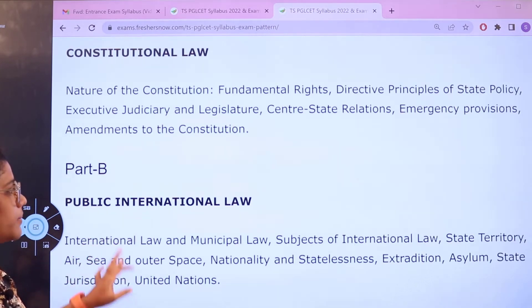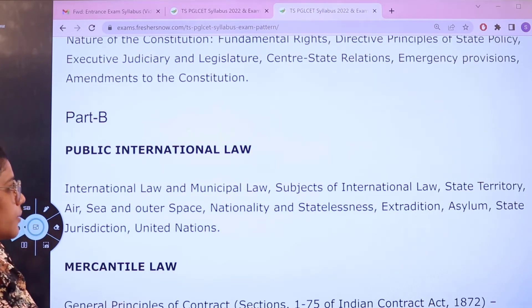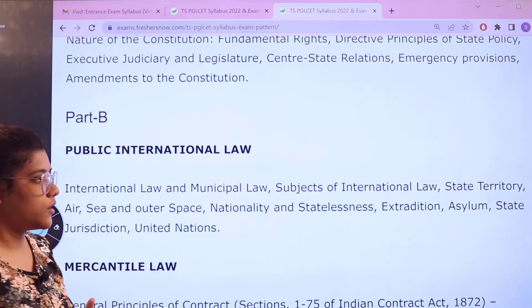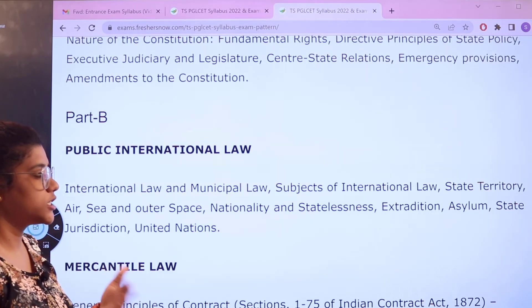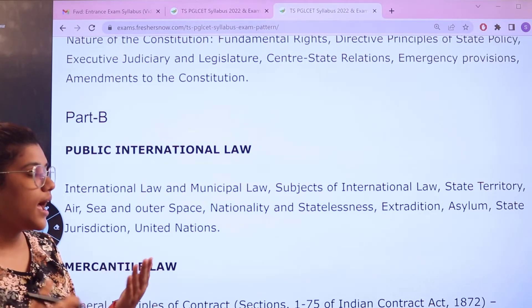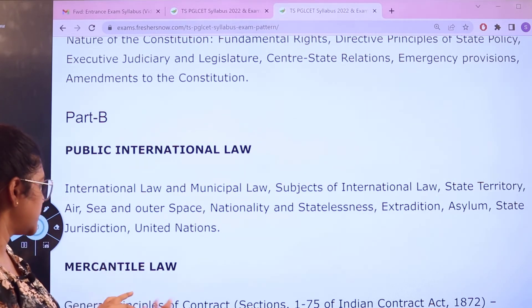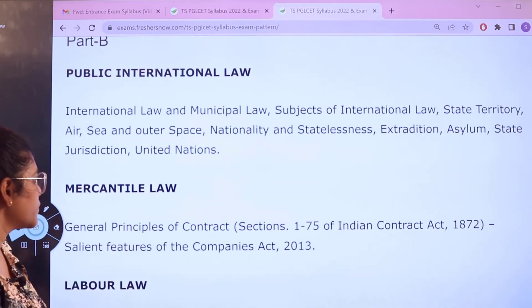For Part B, Public International Law topics include the relationship between international and municipal law, subjects of international law, state territories, nationality and statelessness, extradition and state jurisdiction, and the United Nations.